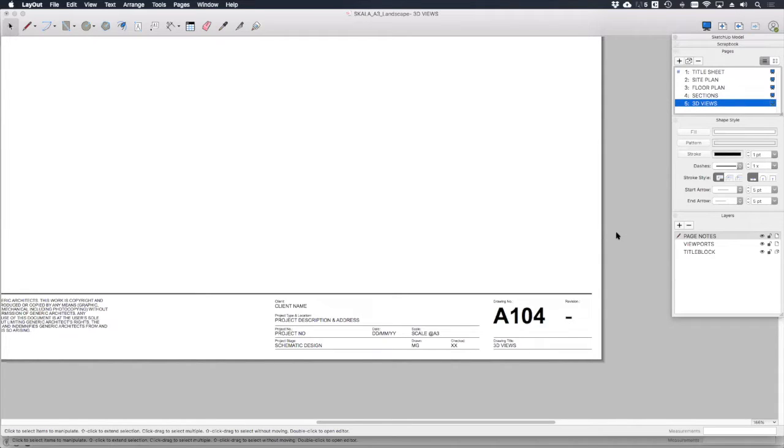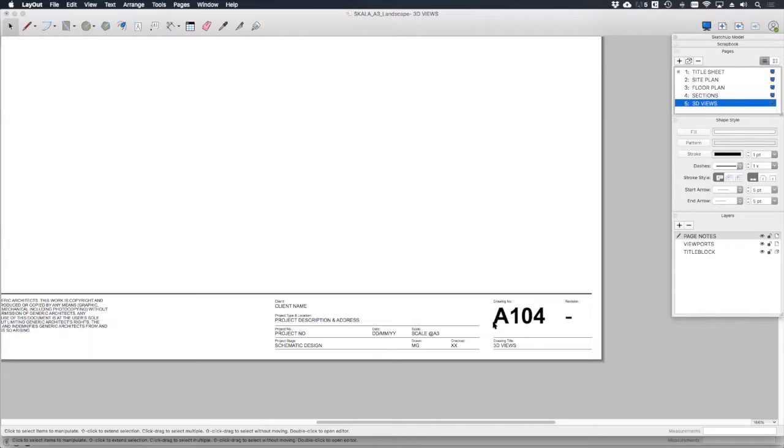If we also have a look at my page numbering system, I know we all do this slightly differently, but here I've got A as a prefix to indicate that it's part of an architectural set. And this is the 100 series because it's the schematic drawings. We'll talk about this more later.